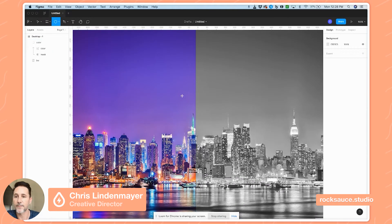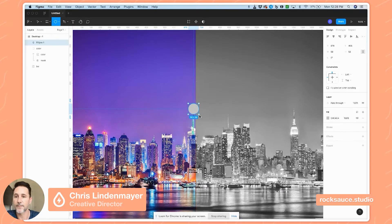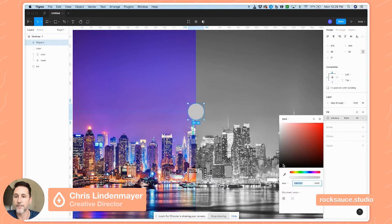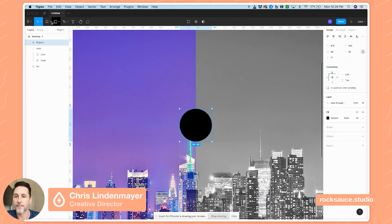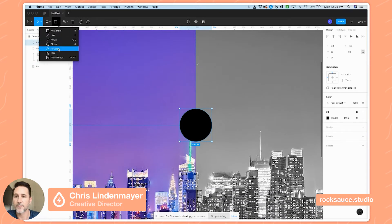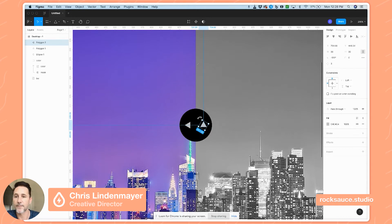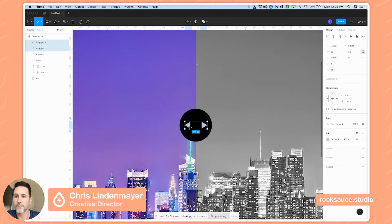I'll make a little circle here — we'll make it 88 — and put it in the middle, make it black, and zoom in a little. I'm going to put a couple of arrows in there, so let's do a triangle here — that looks good — and put another one over there.